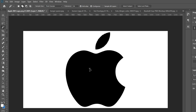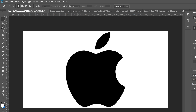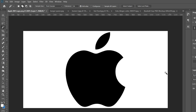I would have to hold shift and click on the other one to have them both selected. But if I uncheck contiguous, then whatever color I click on it's going to select all of that color throughout the whole image. So now if I click on the black it's going to select both of them.